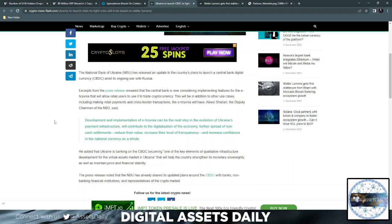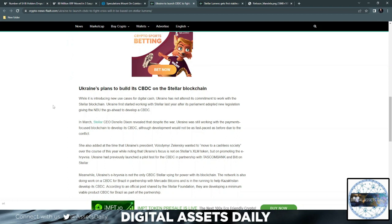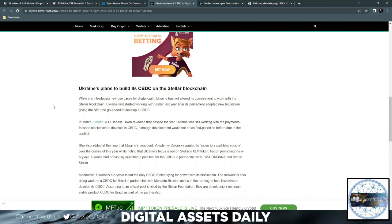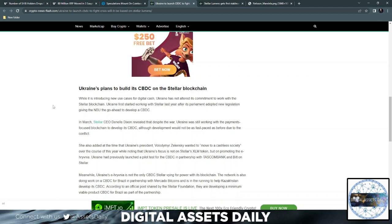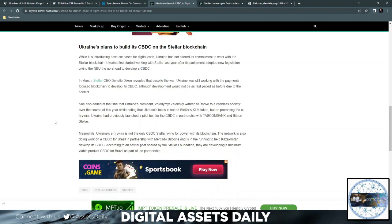Amid its ongoing war with Russia, they were stating that the focus will not be so much on Stellar but the e-hryvnia. However, Ukraine has not altered its commitment to work with the Stellar blockchain and basically it's thumbs up, the green light to complete its CBDC built on Stellar. That's where they're discussing using it as the stable coin as well.